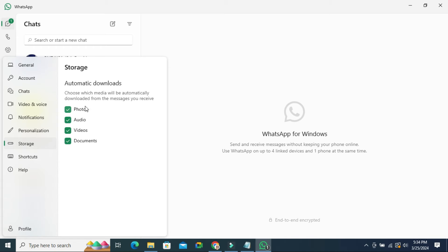Now look — photos, audio, videos, and documents are all selected. You just need to unselect these options. I am unselecting photos, audios, videos, and documents. Now automatic download has been stopped from WhatsApp in laptop.